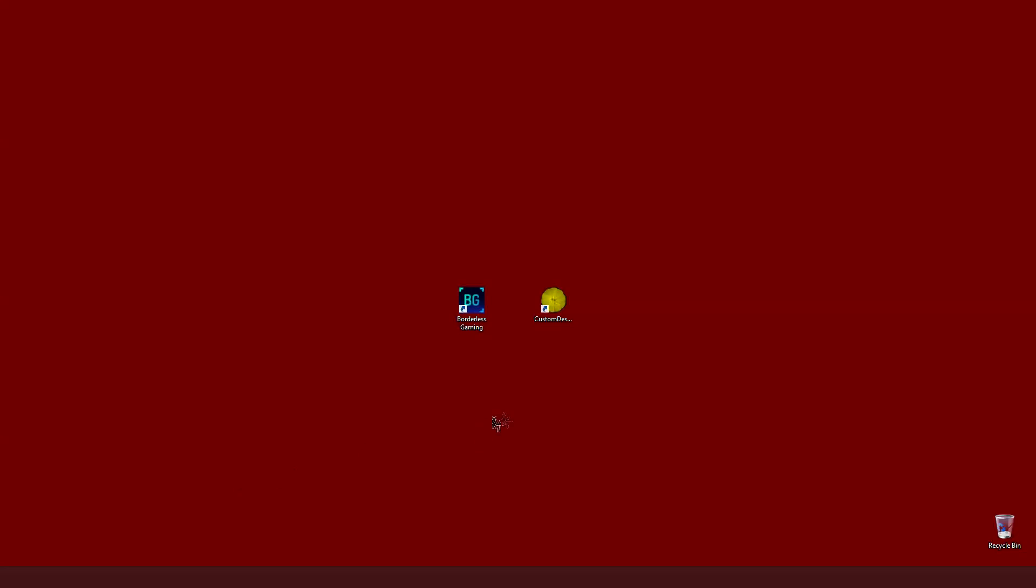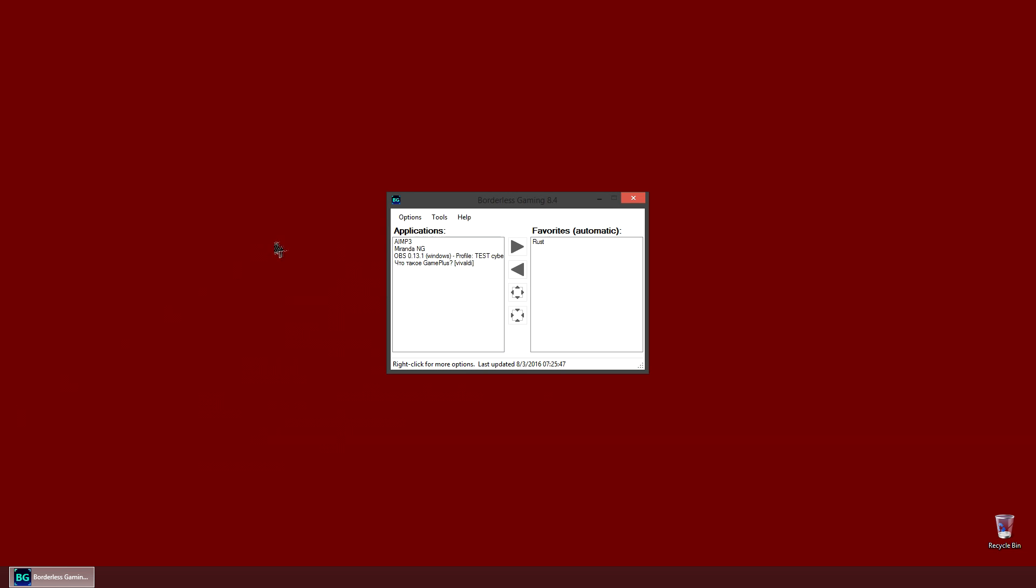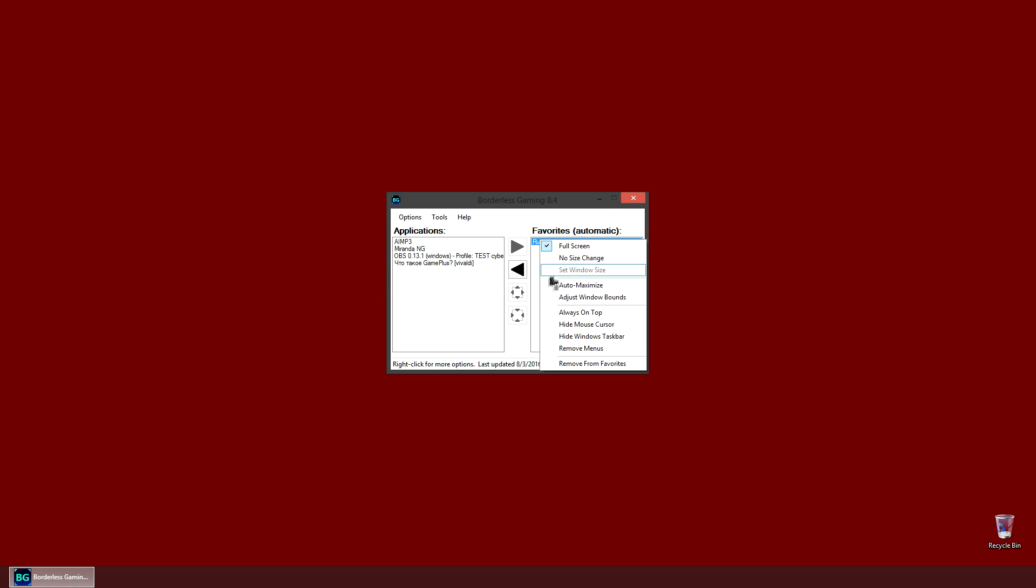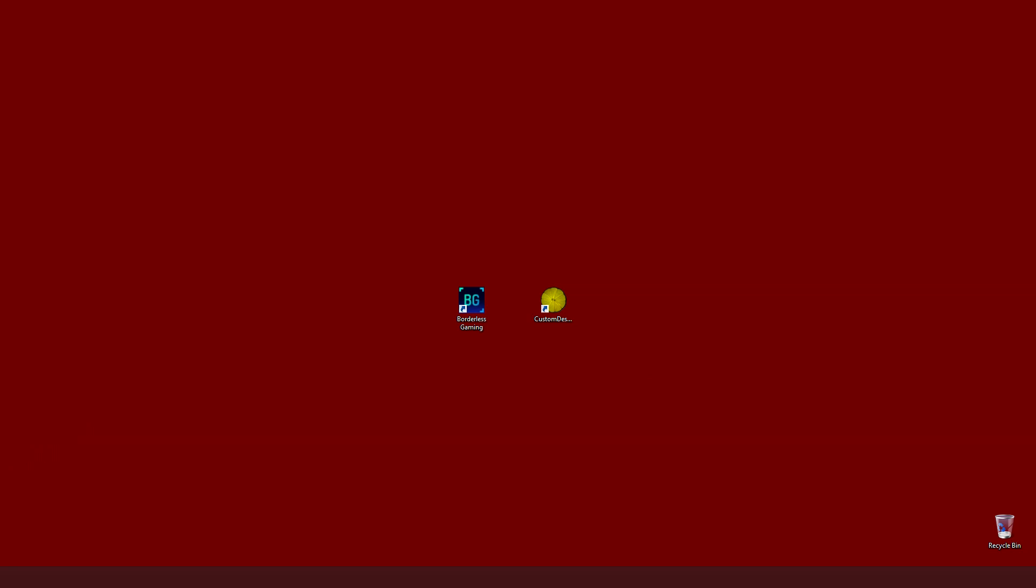So to enter the wonderful world of cheating we will need two programs. I use one of them most of the time. It's called Borderless Gaming. You can buy it on Steam or download for free. And as you can see, I will demonstrate it with the game Rust. I set it to fullscreen launch. And this is basically all we have to do with this application. We can launch the game.